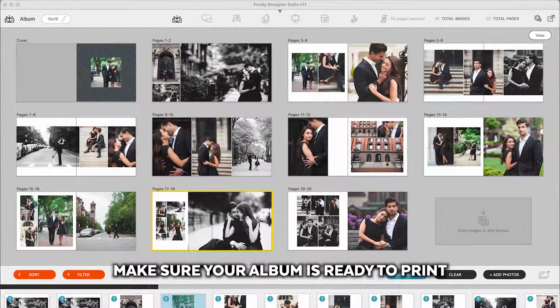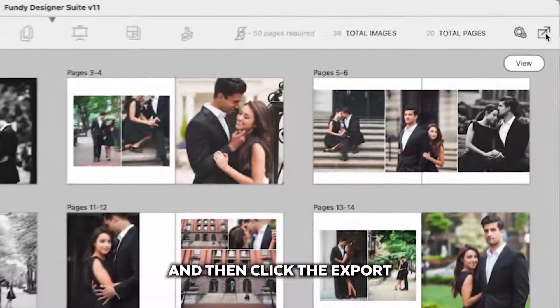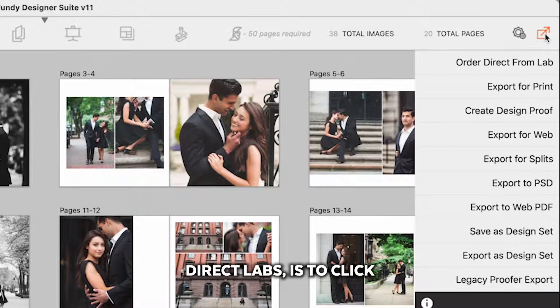Make sure your album is ready to print and then click the export button top right.